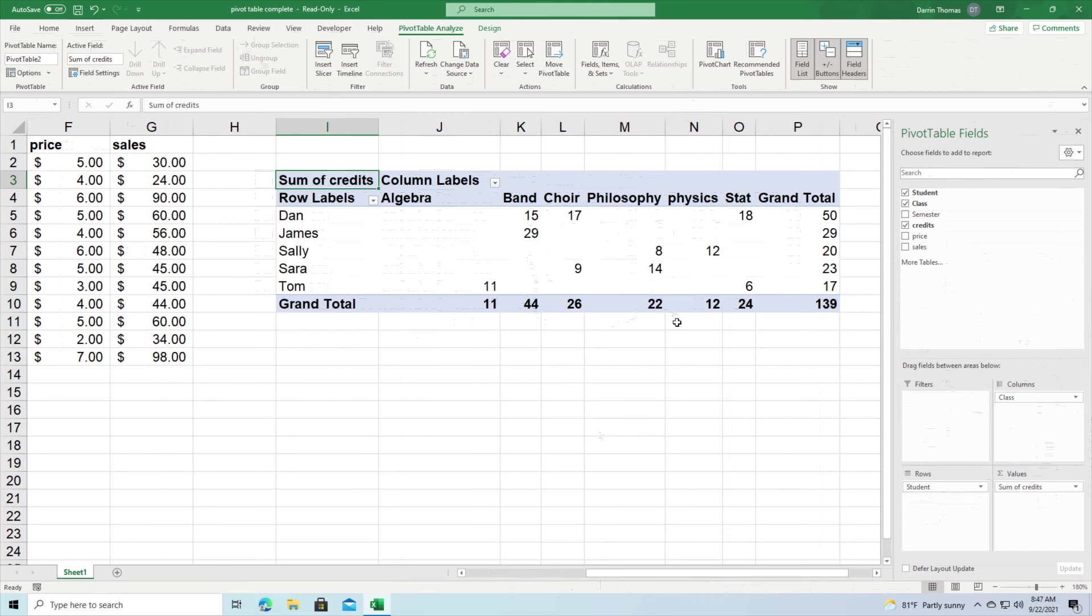And so again you're getting different information depending on where you put your information and what exactly you want to know. The most important thing that even comes before dealing with Excel is determining exactly what you want to know and then using Excel and in this example the pivot tables to get the answer for those questions.